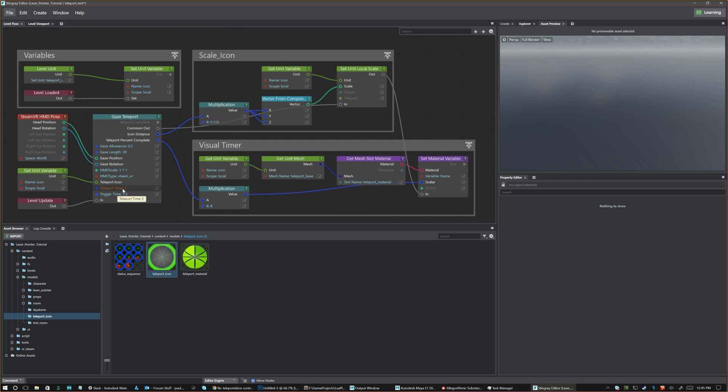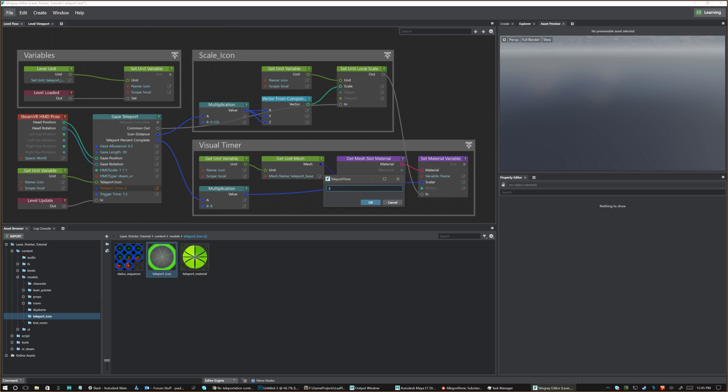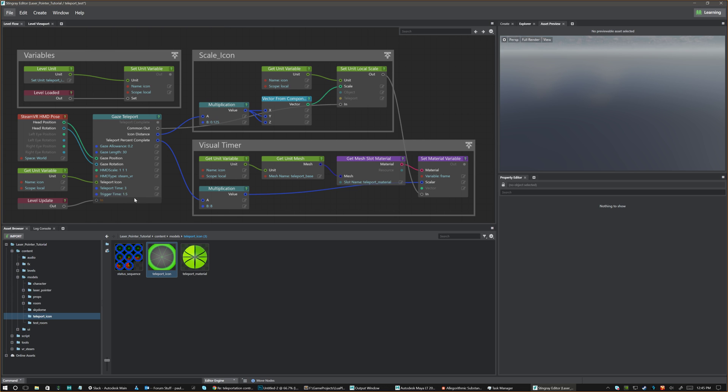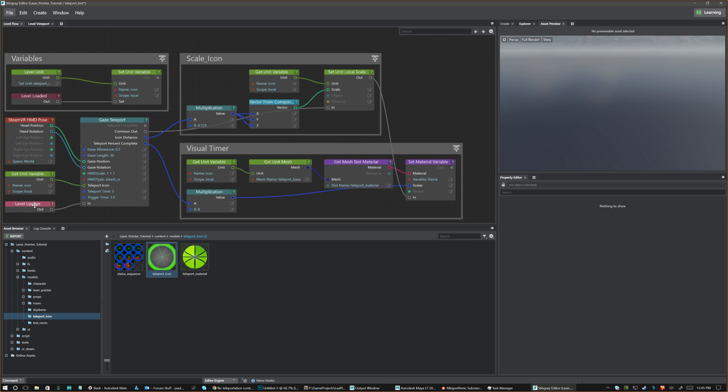So you can adjust these if you want. You can set these to whatever you would like. And that's basically adjustable. Just feed it your level update. And that's basically all you have to do.